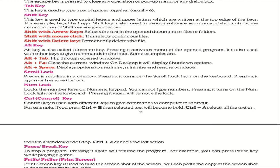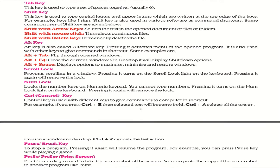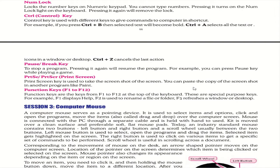The Control key is used with different keys to give commands as shortcuts. For example: Ctrl + B makes selected text bold, Ctrl + A selects all text, and Ctrl + Z cancels the last action (undo). The Pause/Break button stops a running program; pressing it again resumes the program.